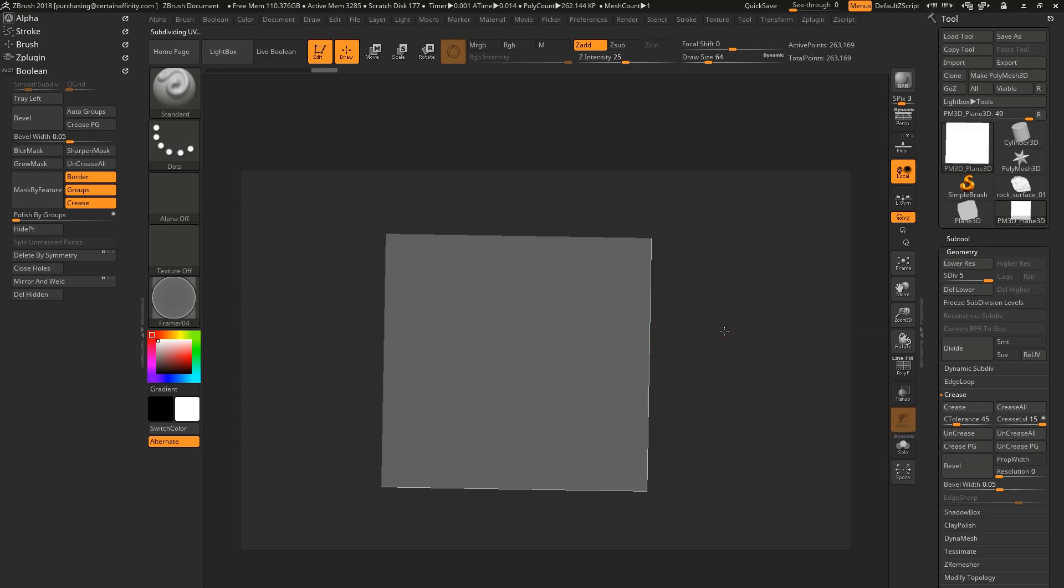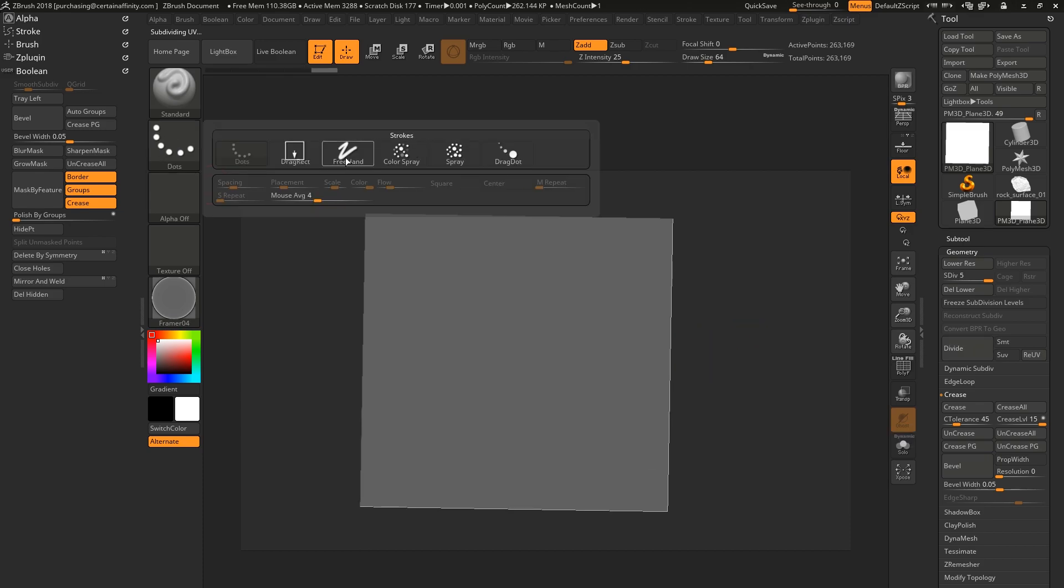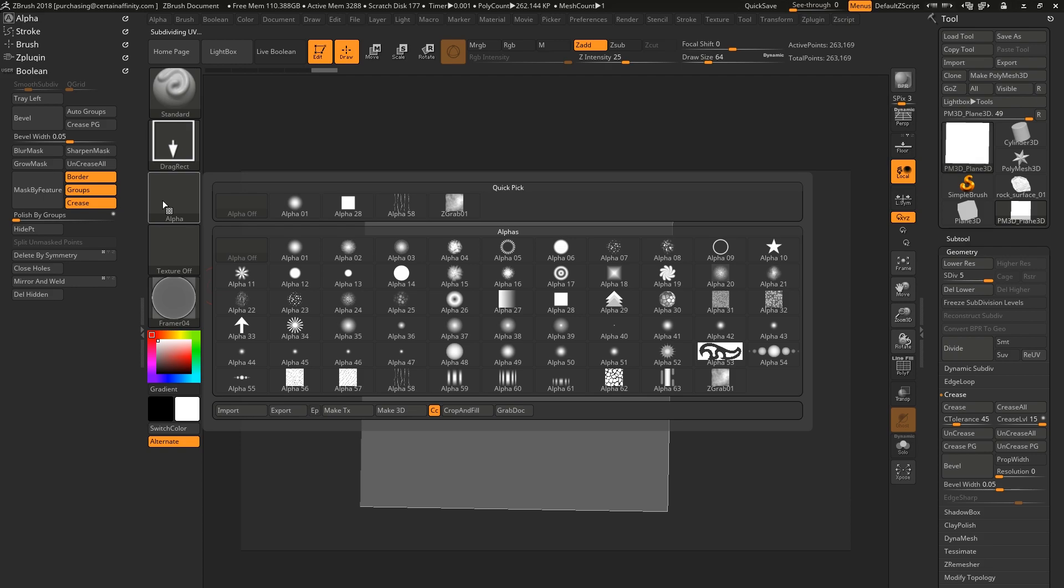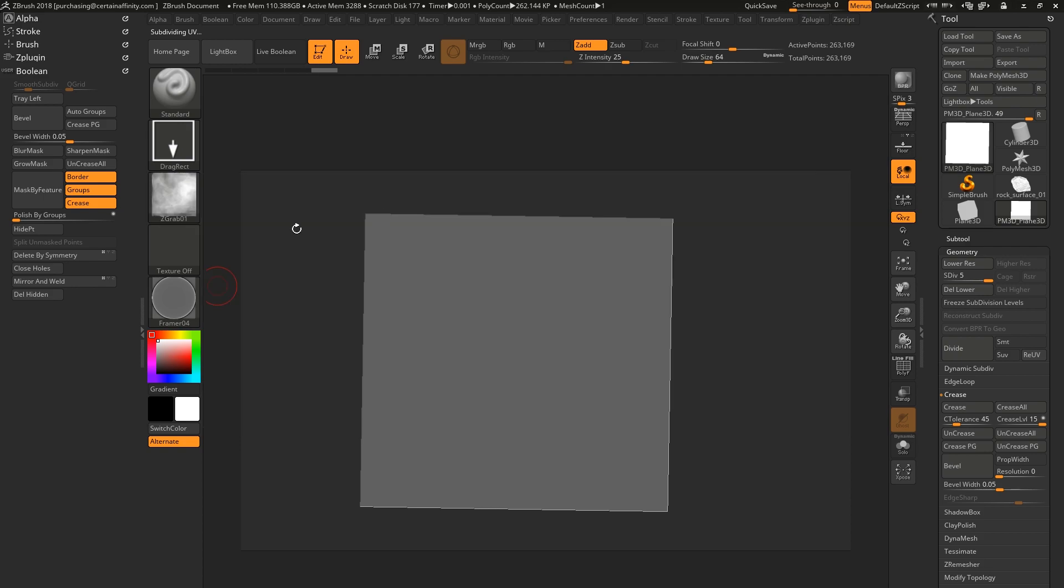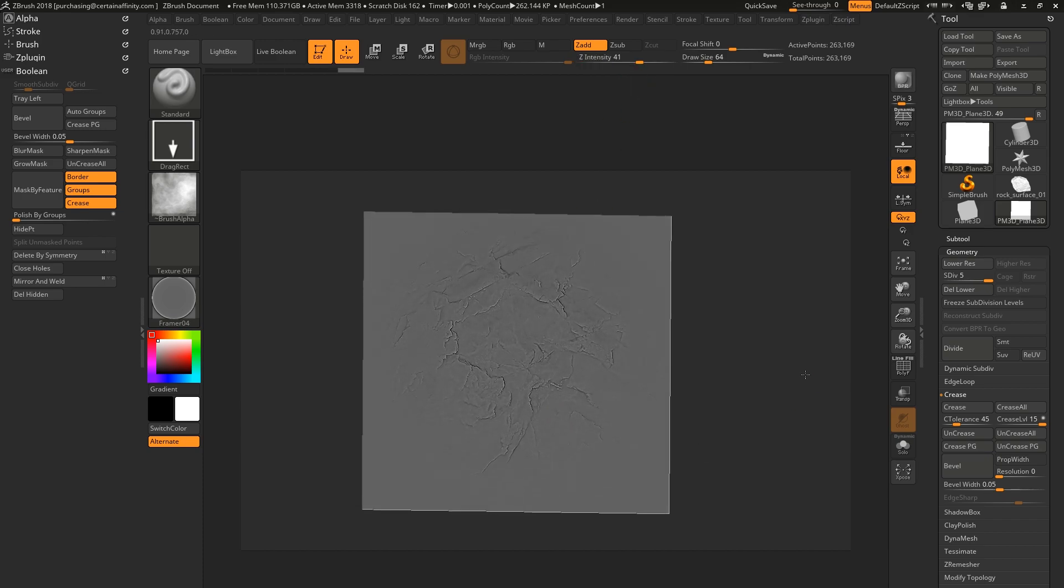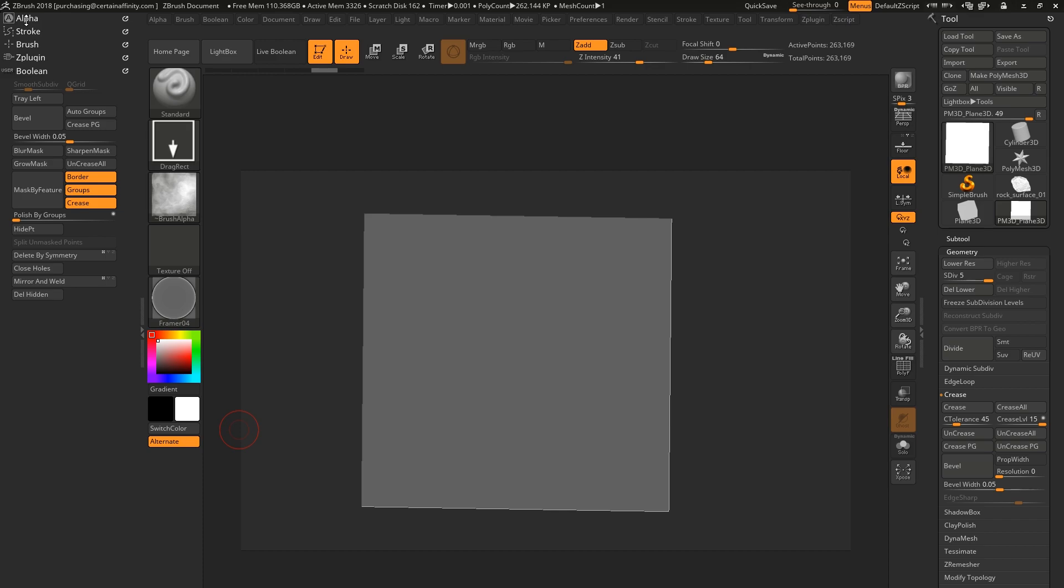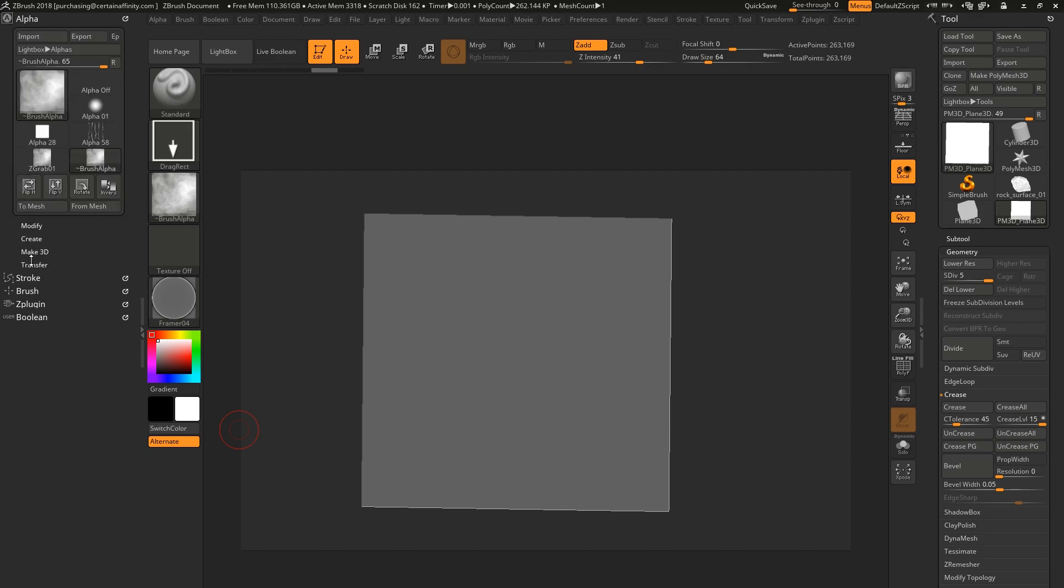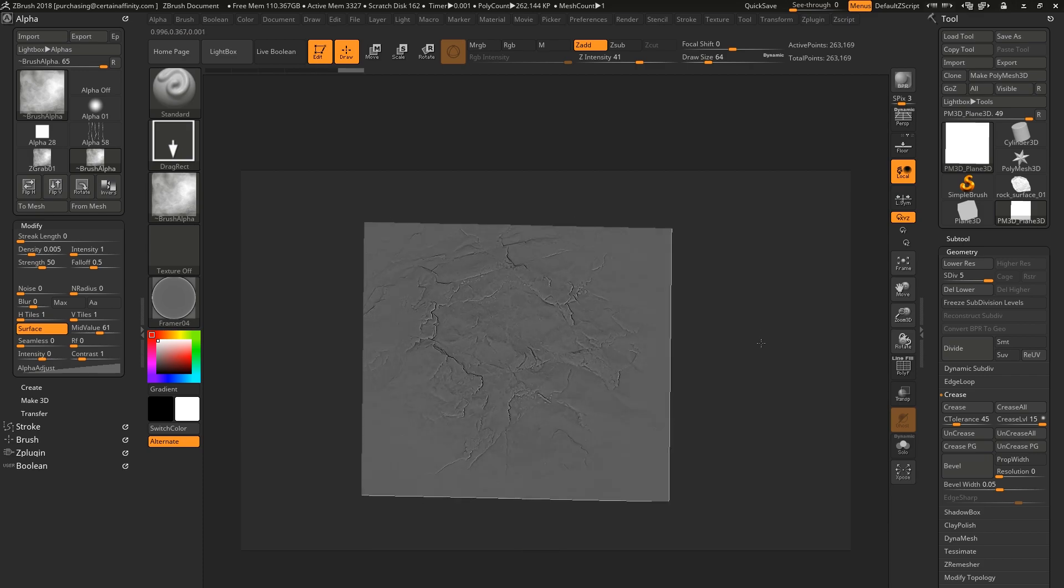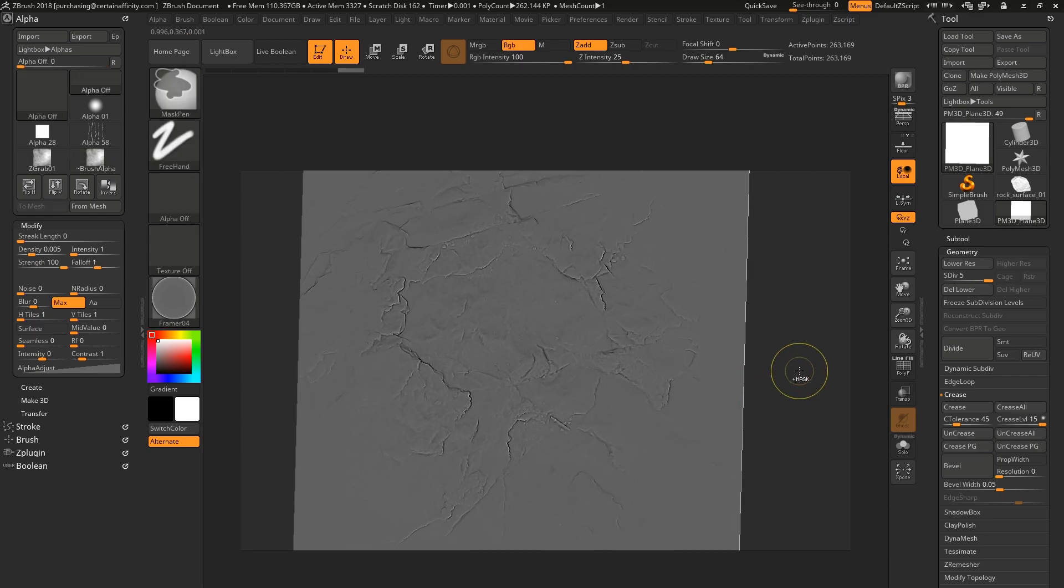And so the first one we're going to do is the ZBrush version. Increase the intensity a little bit and then turn on surface under your alpha modify. So that's your default normal that if you do a grab dock.